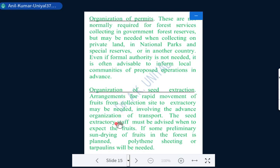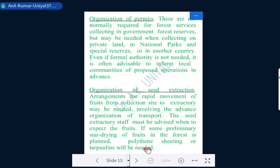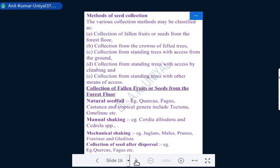Assembling permits is also necessary because some forest areas are protected or reserved. Permits are needed to enter such forests. Sometimes there may be privately owned land, so permission from the owner must be obtained before entering that area. Finally, the organization of seed extraction practices — arrangements for rapid movement of fruits from collection site to the extractory must be made, including the advance organization of transport, staffing, and pre-conditioning such as preliminary sun drying of fruits in the forest.